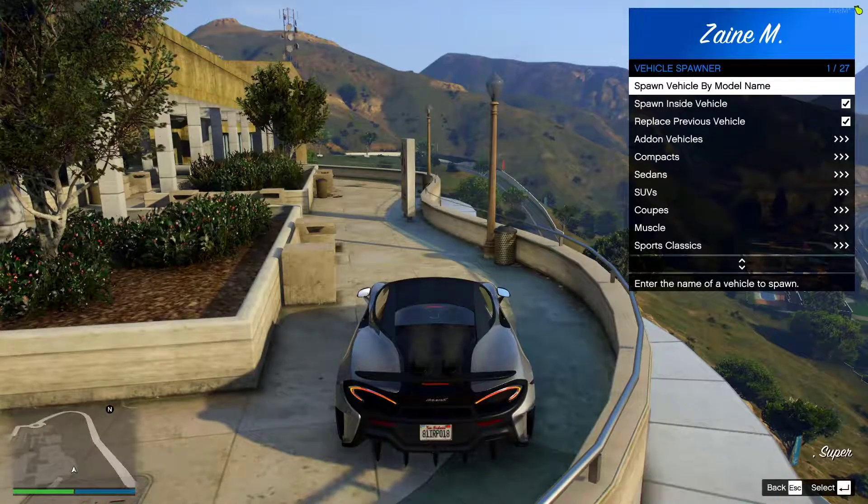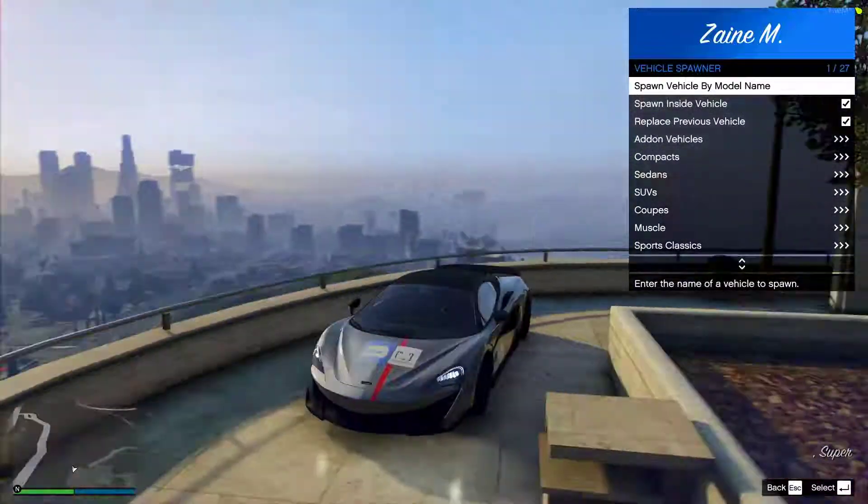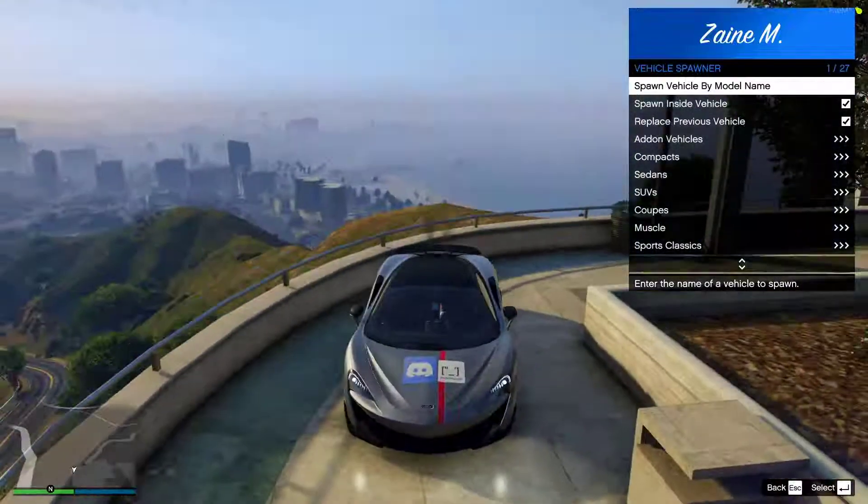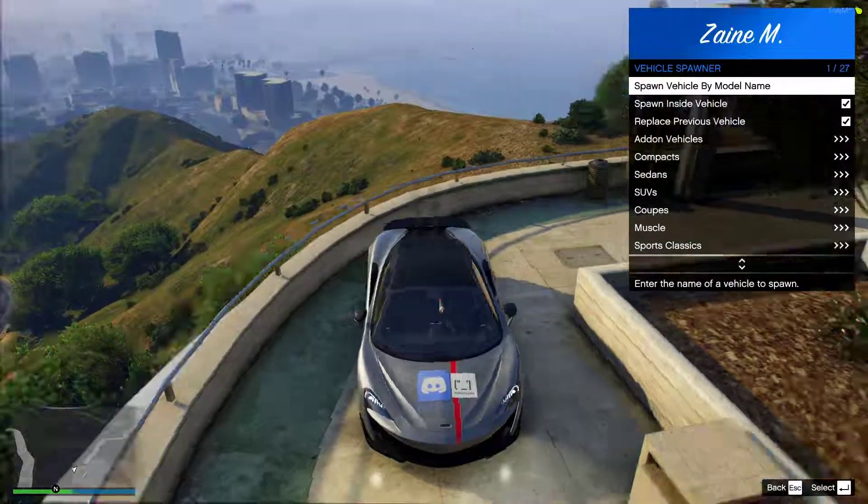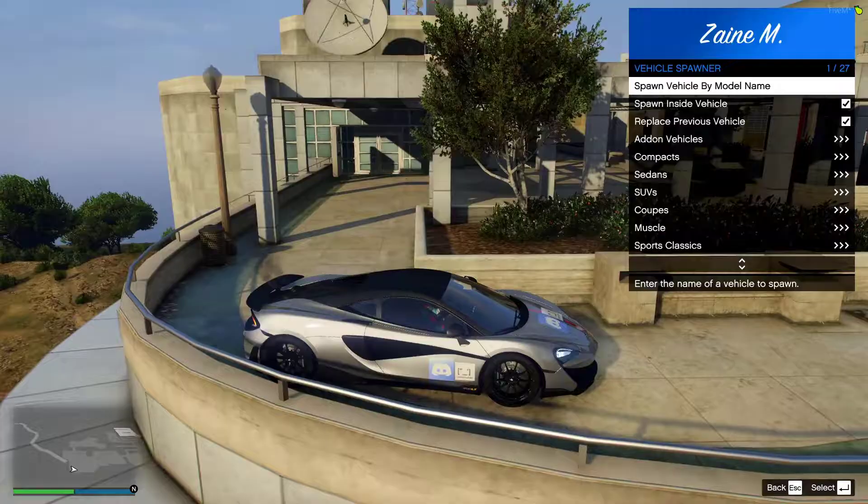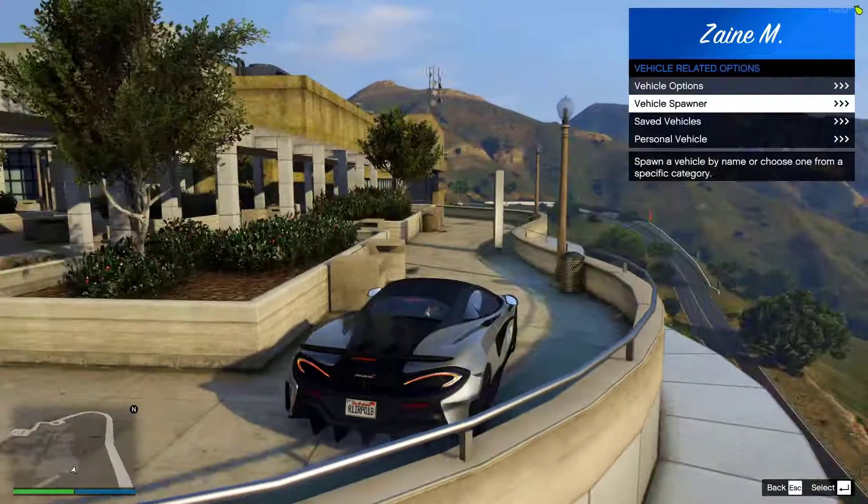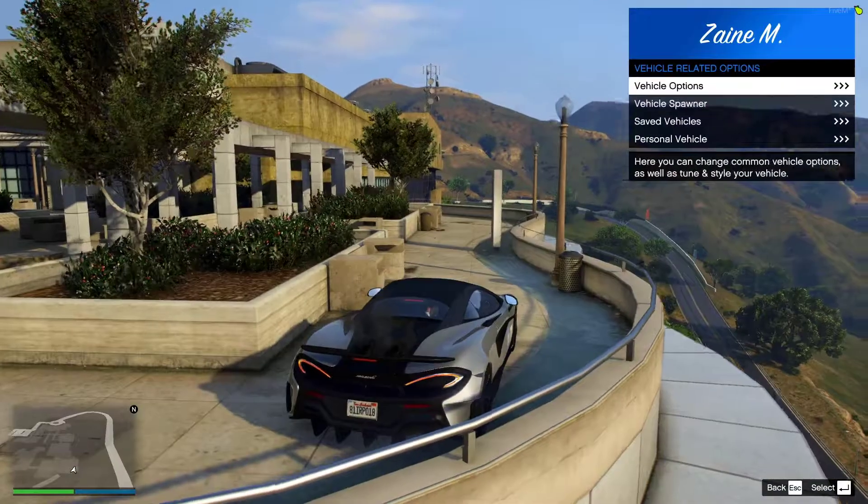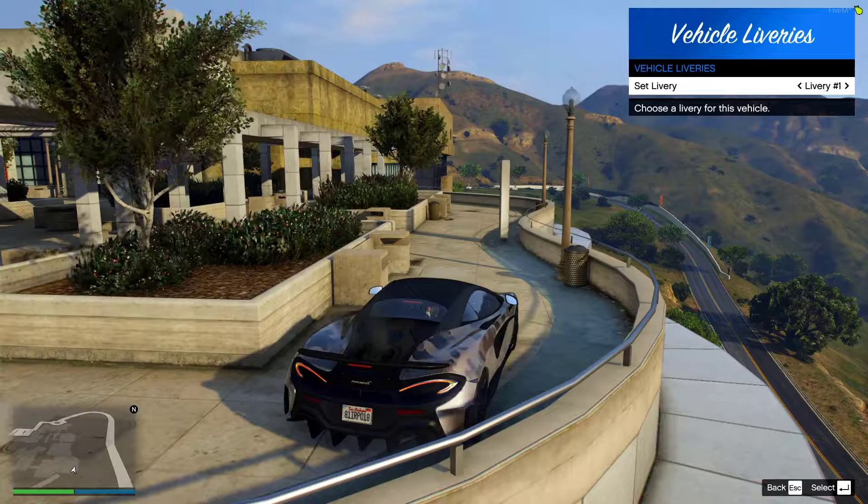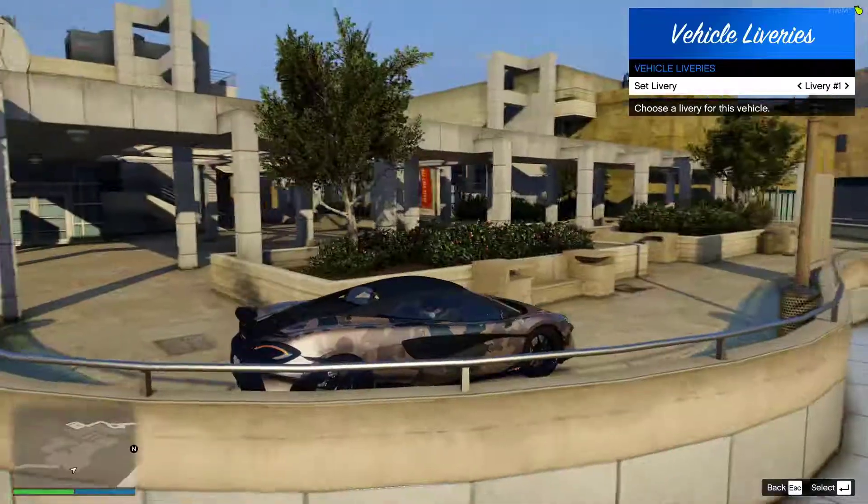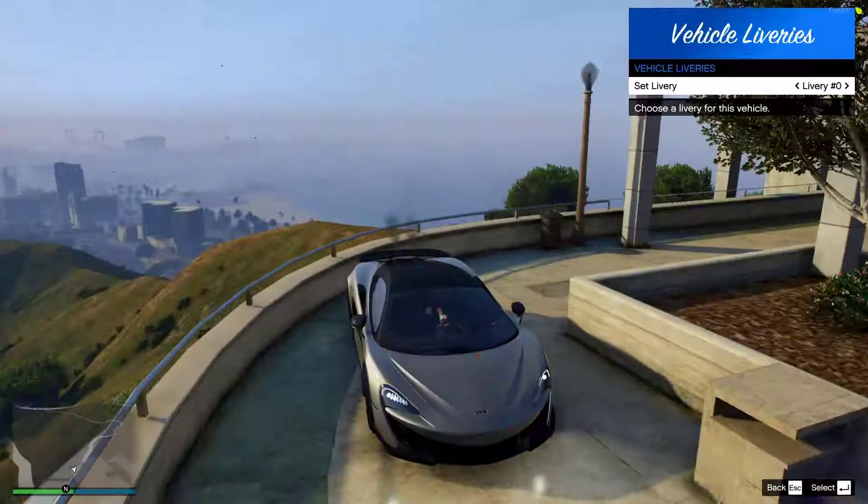So now we're in the server, you can now see that the vehicle has spawned in with the livery that's on it that's been provided by the developer. You can also check out the vehicle options and also check out liveries because there might be multiple, which there is. There's a camo one, etc.